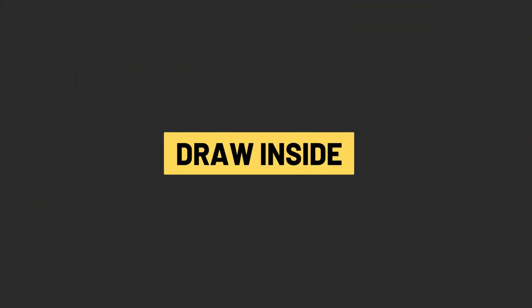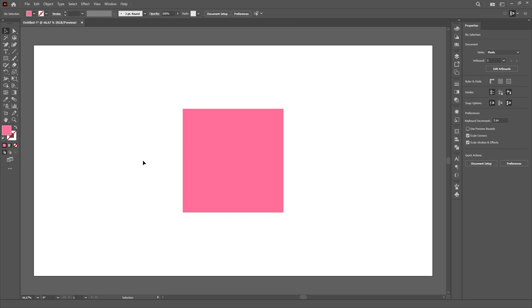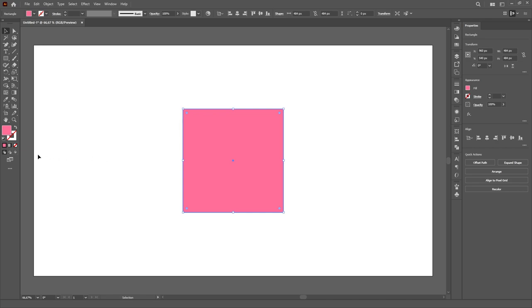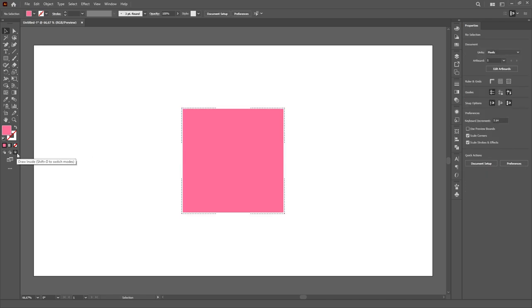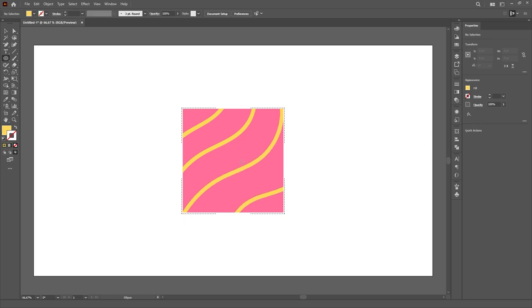Draw Inside. And the last feature for this video is the Draw Inside option in Illustrator, which is hidden all the way down in the toolbar in the corner. The Draw Inside mode allows you to basically use a specific object in your artboard as a sort of clipping mask, so you just select the desired object and click on the Draw Inside icon.